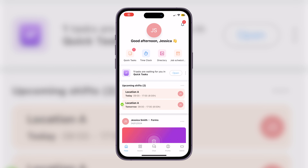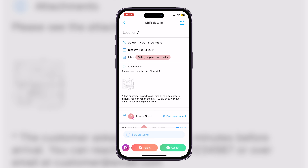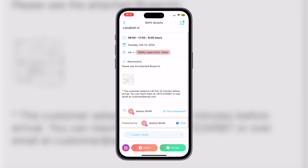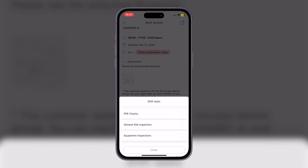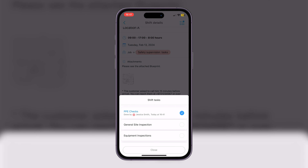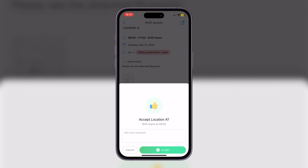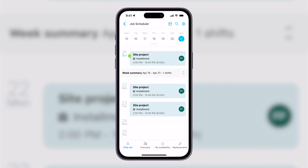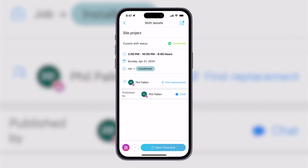I'll go ahead and open the Connect Team app, where I'm viewing it as an employee. With Connect Team, creating and sharing detailed job schedules is a breeze — this ensures that everyone knows where they need to be and when. When I click on an example shift, you can see it's been confirmed. I can see the date, time, total number of hours, and even define the type of job, which is preset here as an installment.